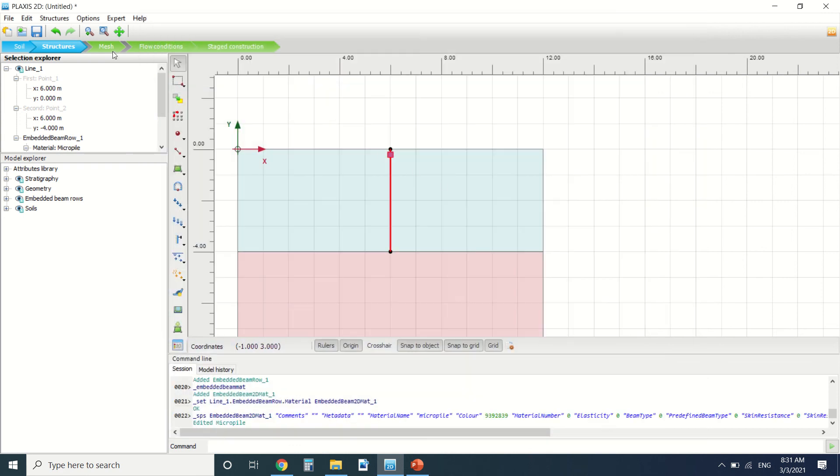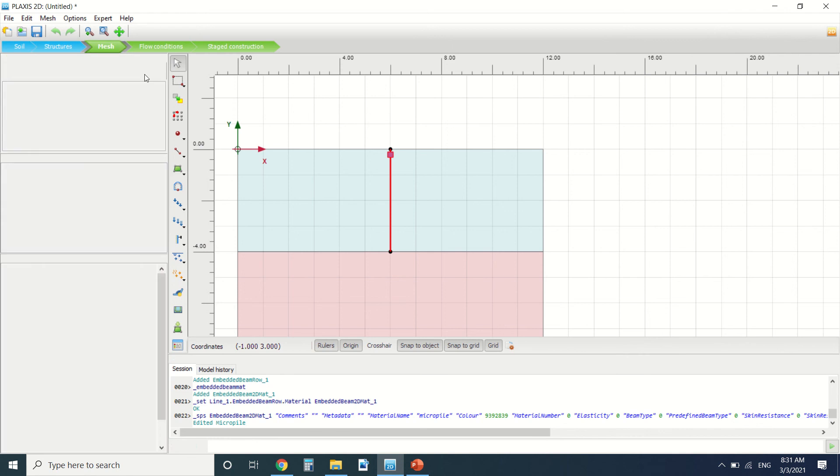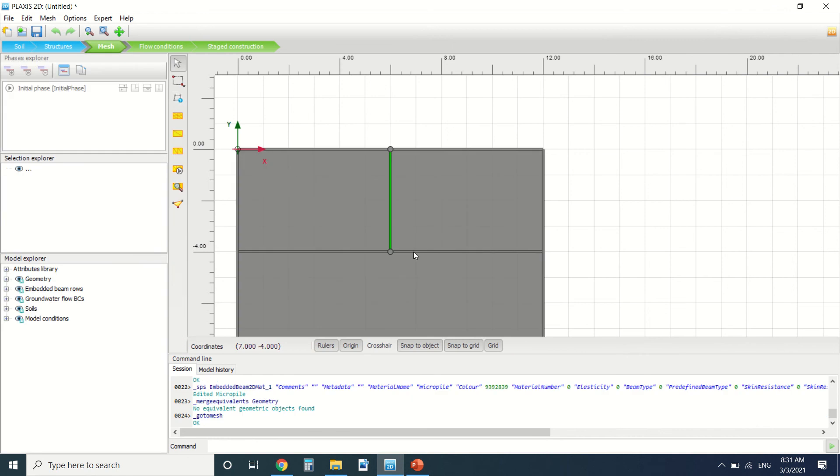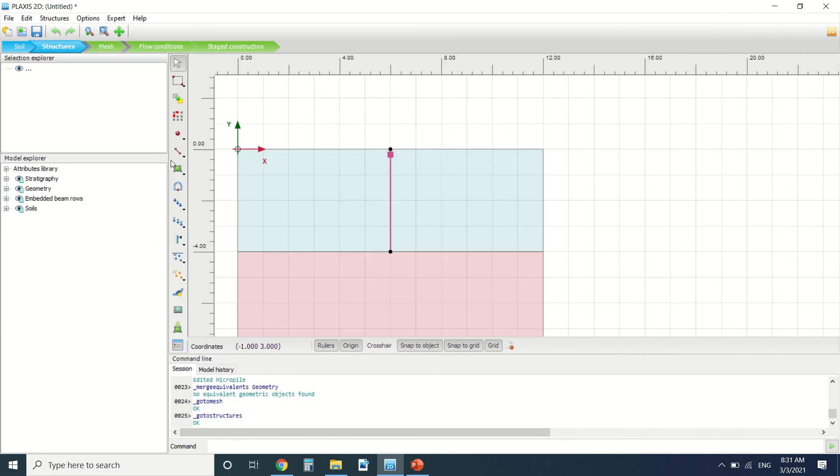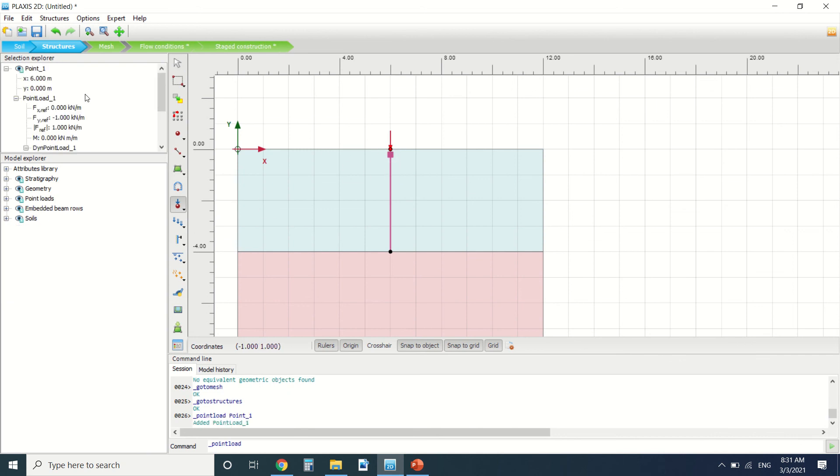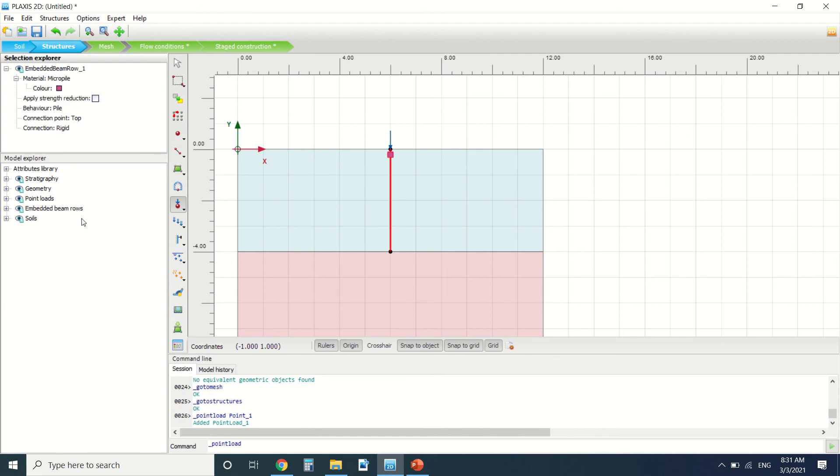So we've defined the pile. I'm gonna pause it and I'm gonna also put a point load here, about minus 10. Okay, so I'm gonna pause the video, create the mesh and make the calculation and show you the results.